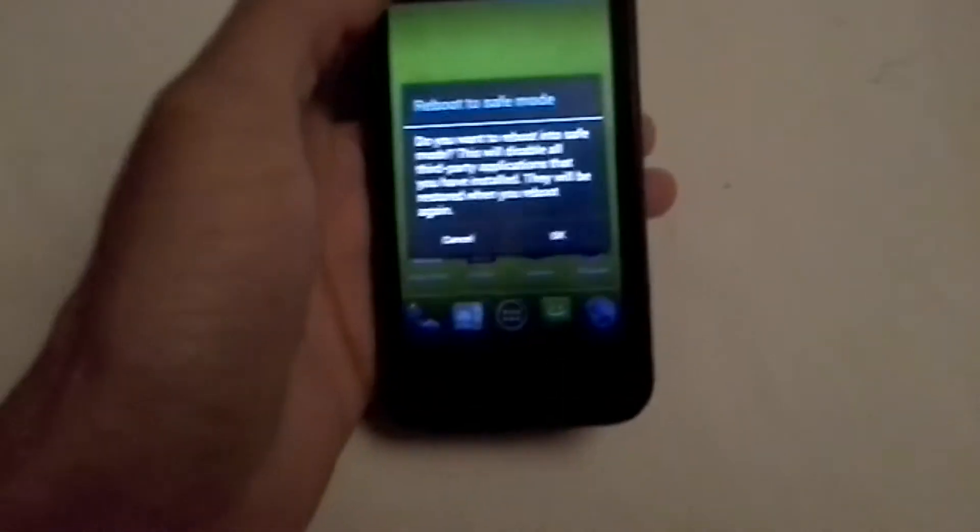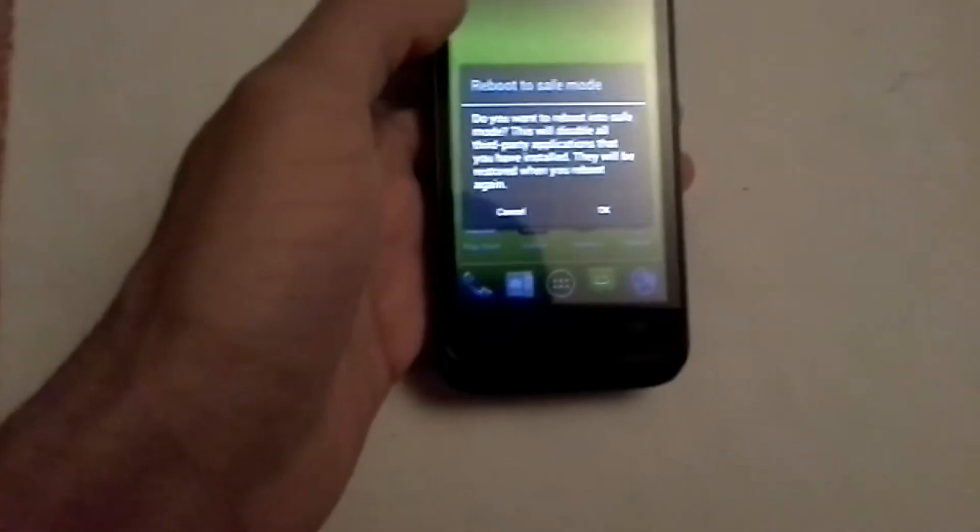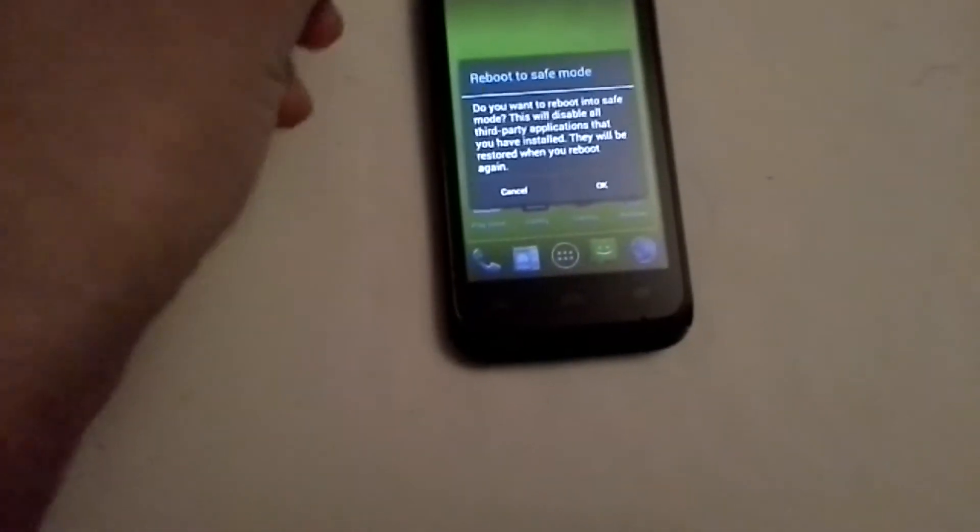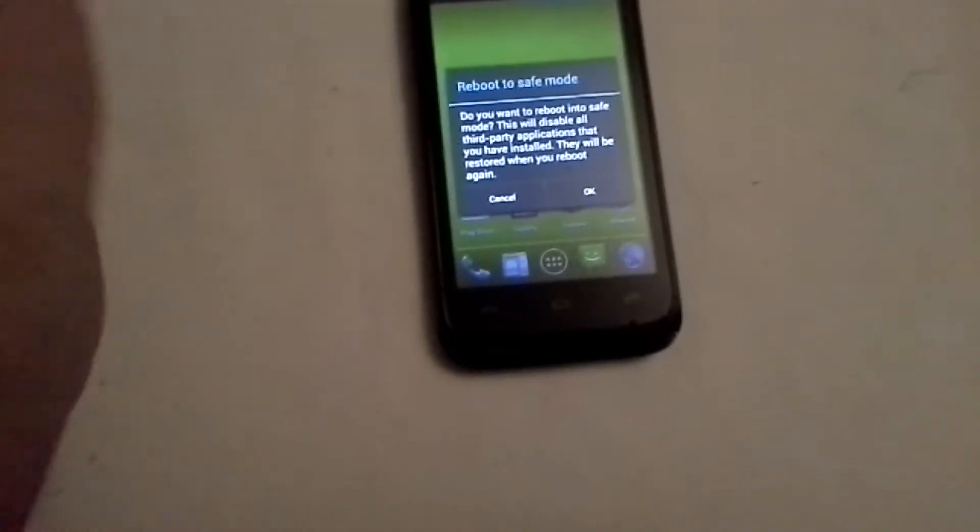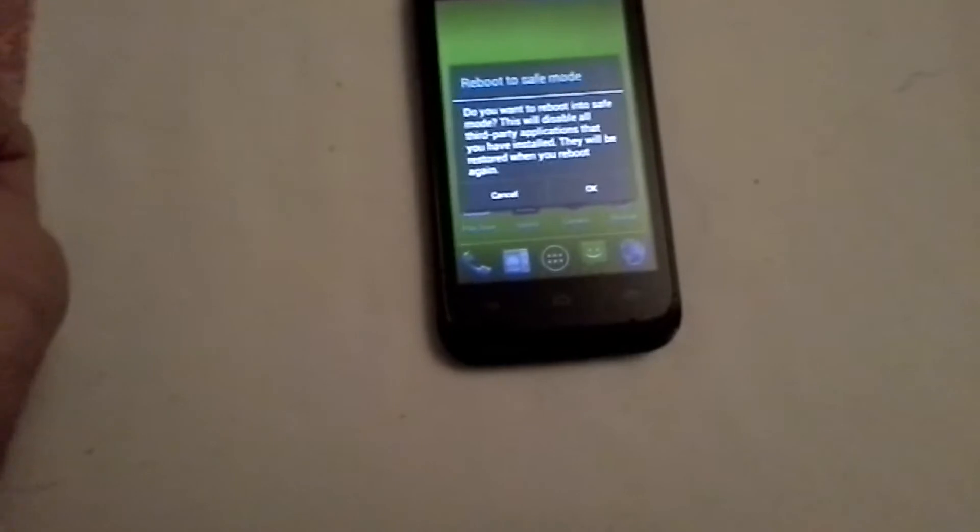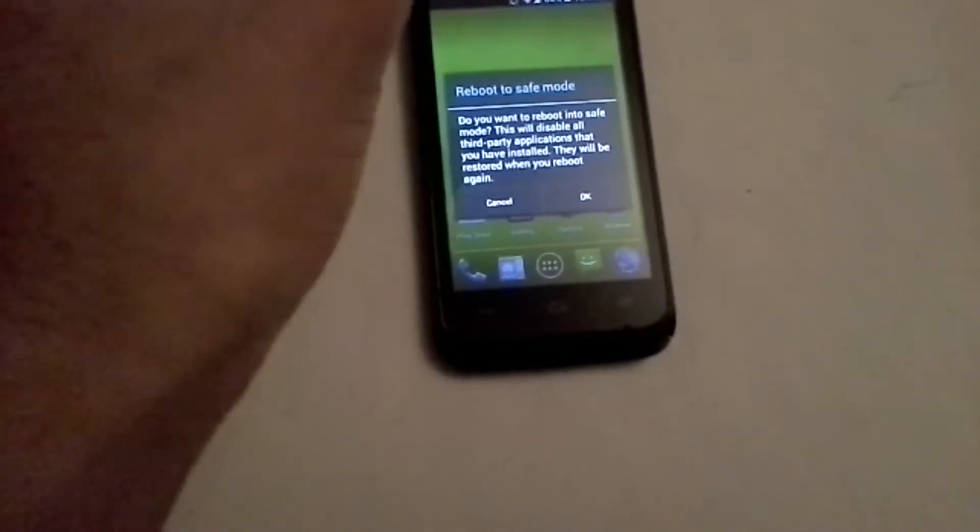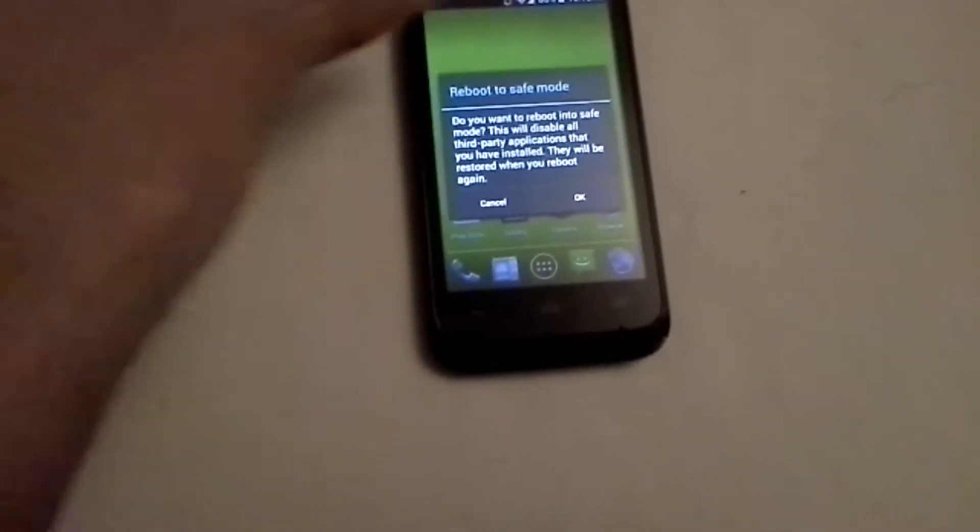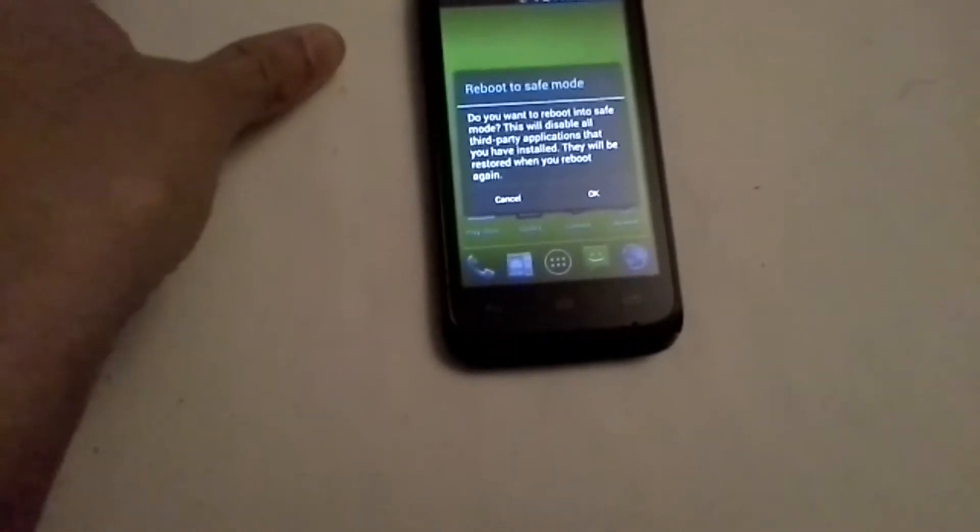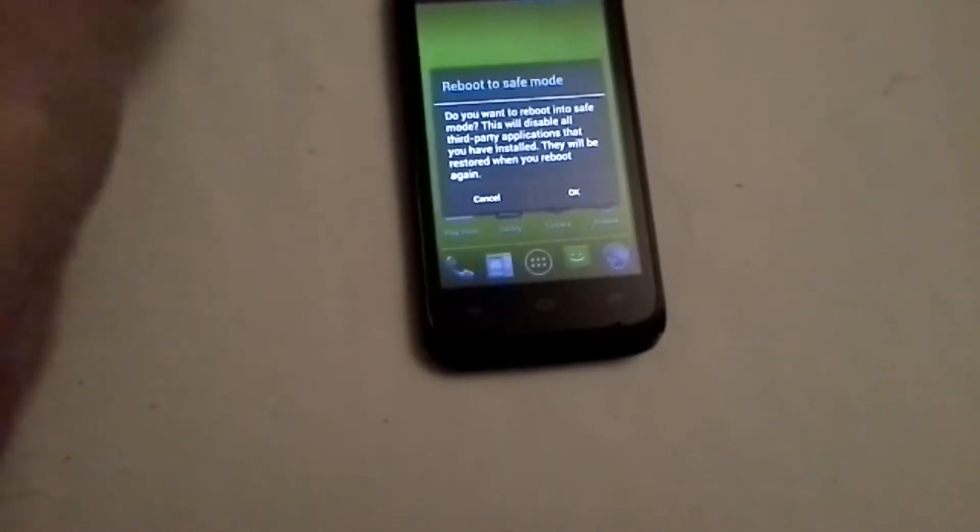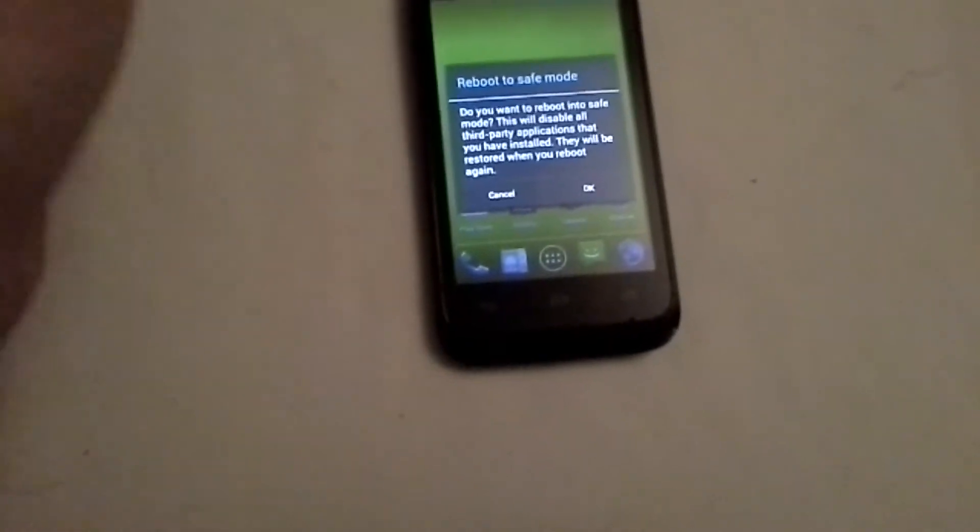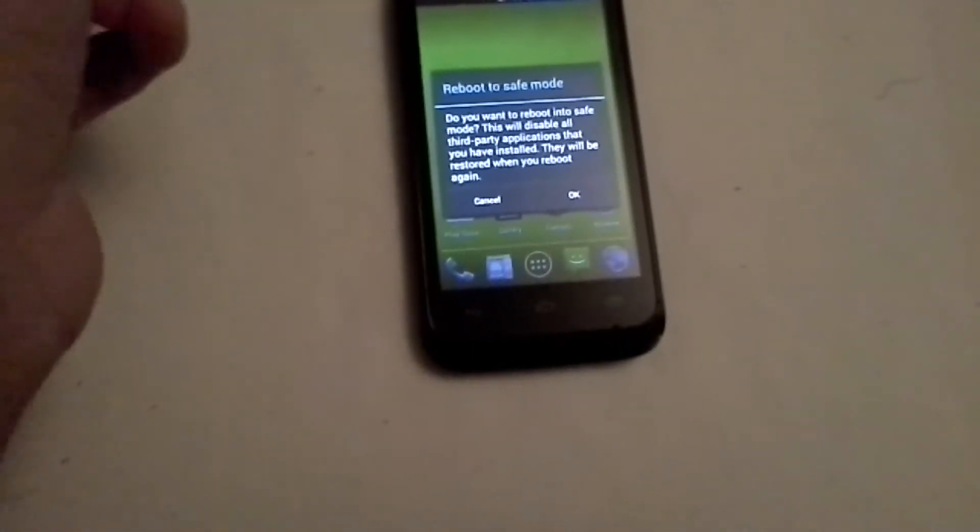So stuff like Dropbox, Abobu, whatever you have, it turns them off and keeps only what came on the phone stock. And then you can uninstall apps and you can enable apps one by one to find out which one is causing problems. This is very useful.